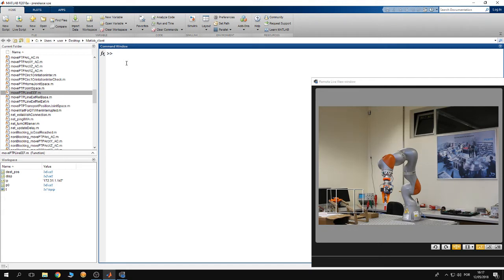The coordinates of the destination point are going to be a cell array of six elements. The first three elements are the x, y, z coordinates of the destination point, while the remaining three elements are the alpha, beta, gamma fixed rotation angles that define the orientation of the end effector with respect to the base of the robot. So let's start coding.